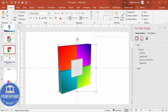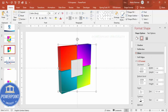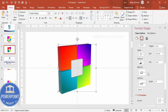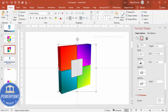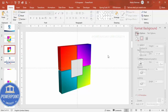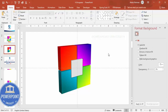Once the colors are set, go to the 3D Format options and choose a material style — selecting one that darkens the borders gives the cube a more polished, three-dimensional look.